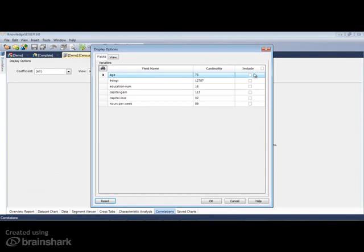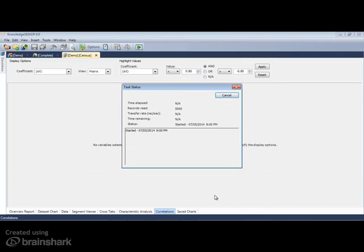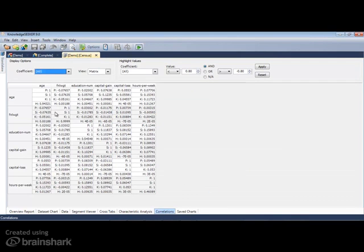In addition, there are a number of correlation coefficients that can be calculated: Pearson, Spearman's Rho, Kendall's Tau B, and Hoeffding.